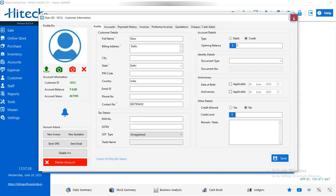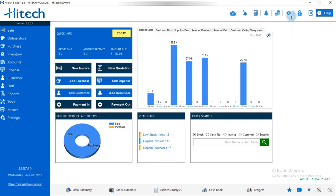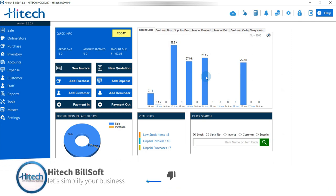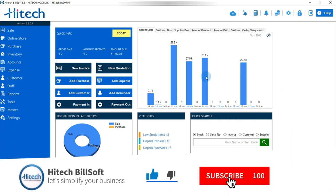You can go to Customers as well as Items and Services to verify the imported data. Please like, share, and subscribe if you liked the video, and click the bell icon for notifications. Thank you for watching — stay connected with High Tech Billing Software. Happy business!